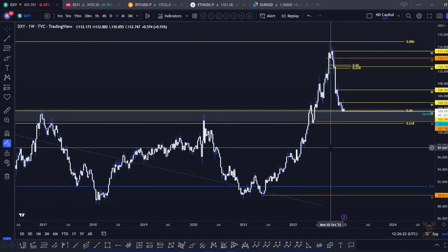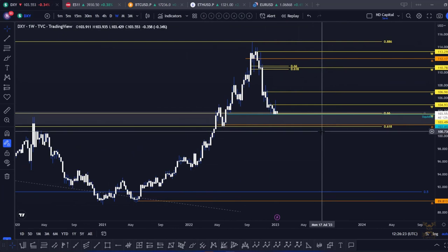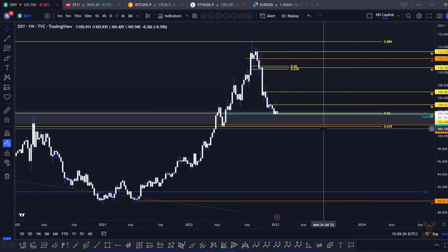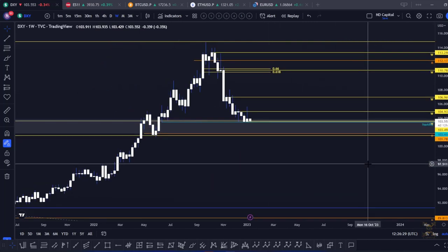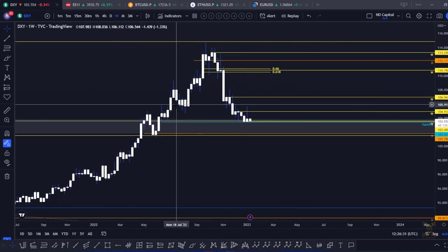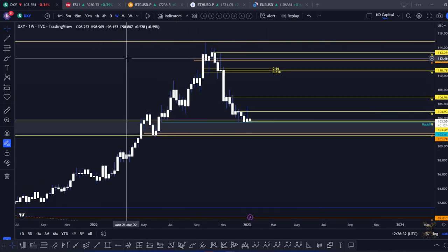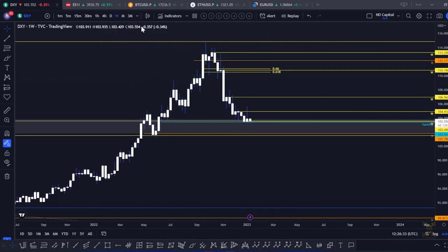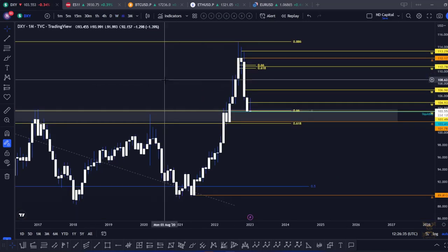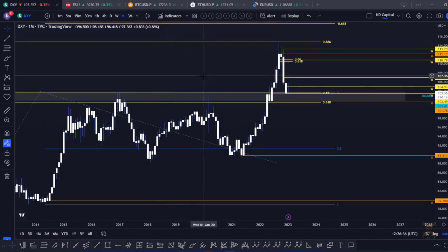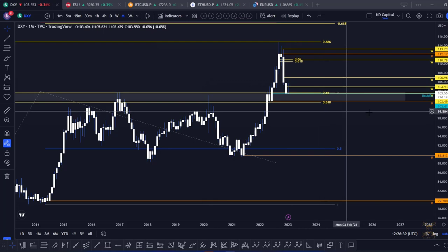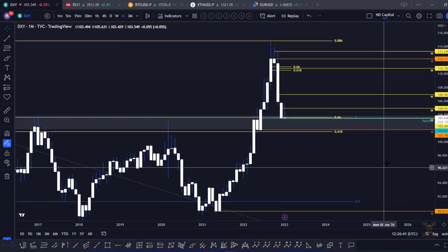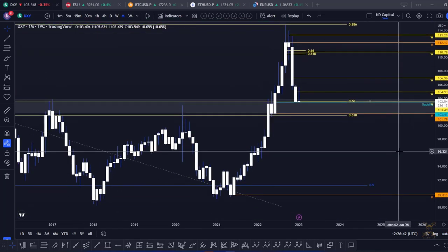The idea to be high time frame bullish on DXY in my opinion invalidates once you lose the 101 level. You lose that, and then yes, we can be bearish on the dollar and bullish on risk assets. Until then, that's the main idea. On the monthly time frame the current candle looks bearish — no doubt about that.